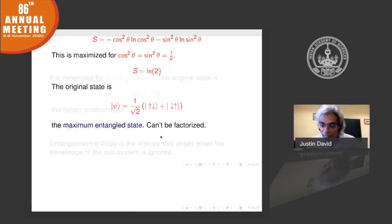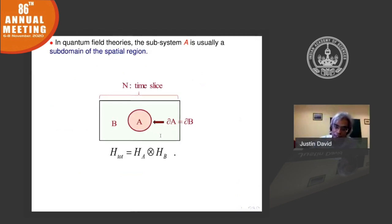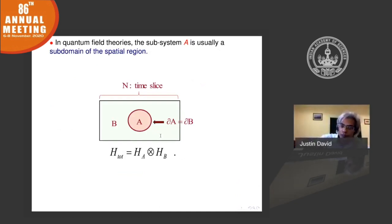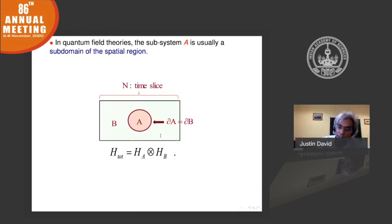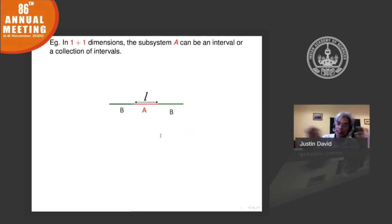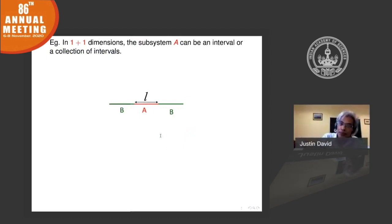In quantum field theory, what you generally do for entanglement entropy is divide the spatial slice. You take a time slice of the system — a spatial region. Here I am talking about a two-dimensional spatial slice. You pick a region A and trace over region B. In one-plus-one dimensions, the spatial region is just a line, and subregions can be chosen to be intervals — here a single interval of size L.